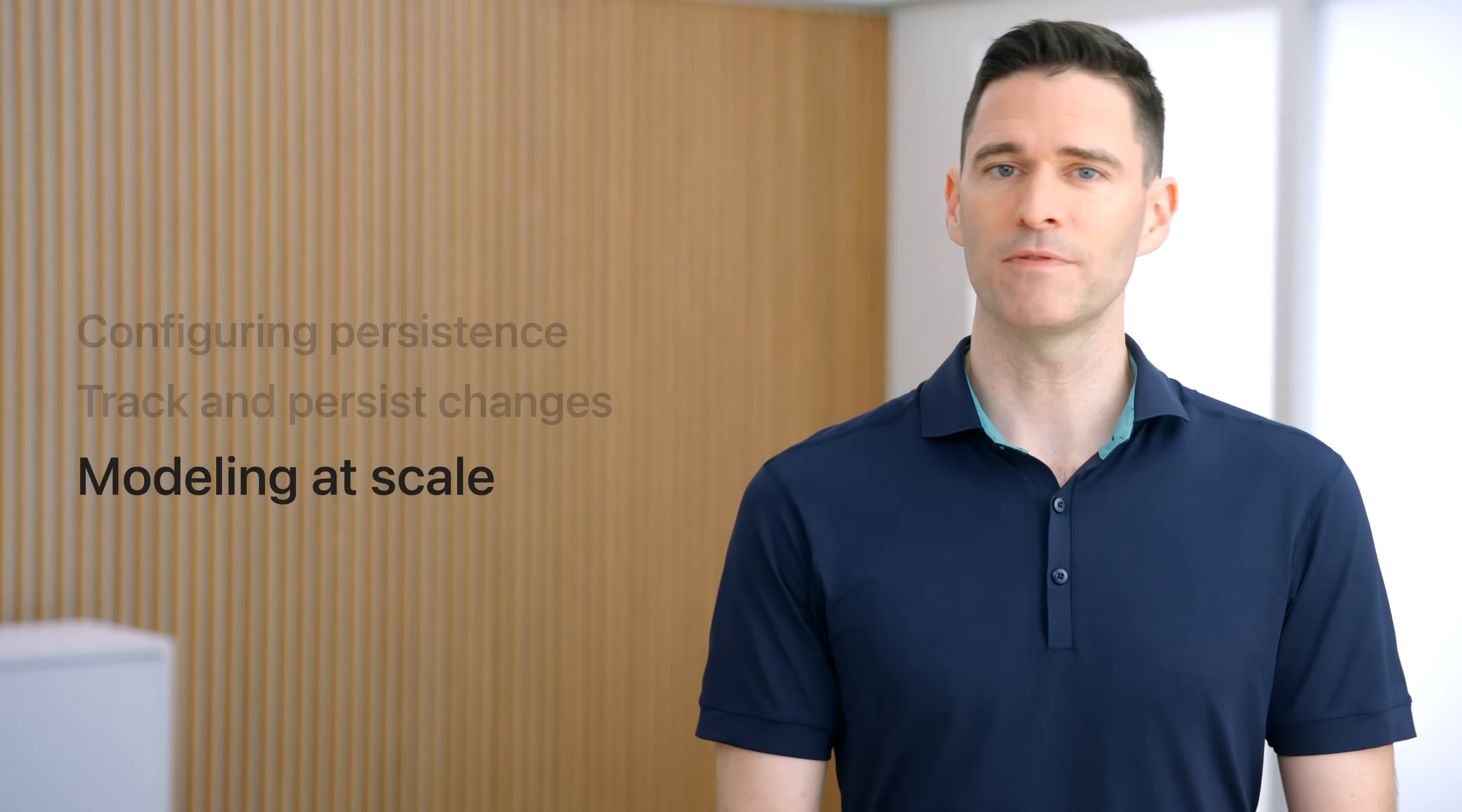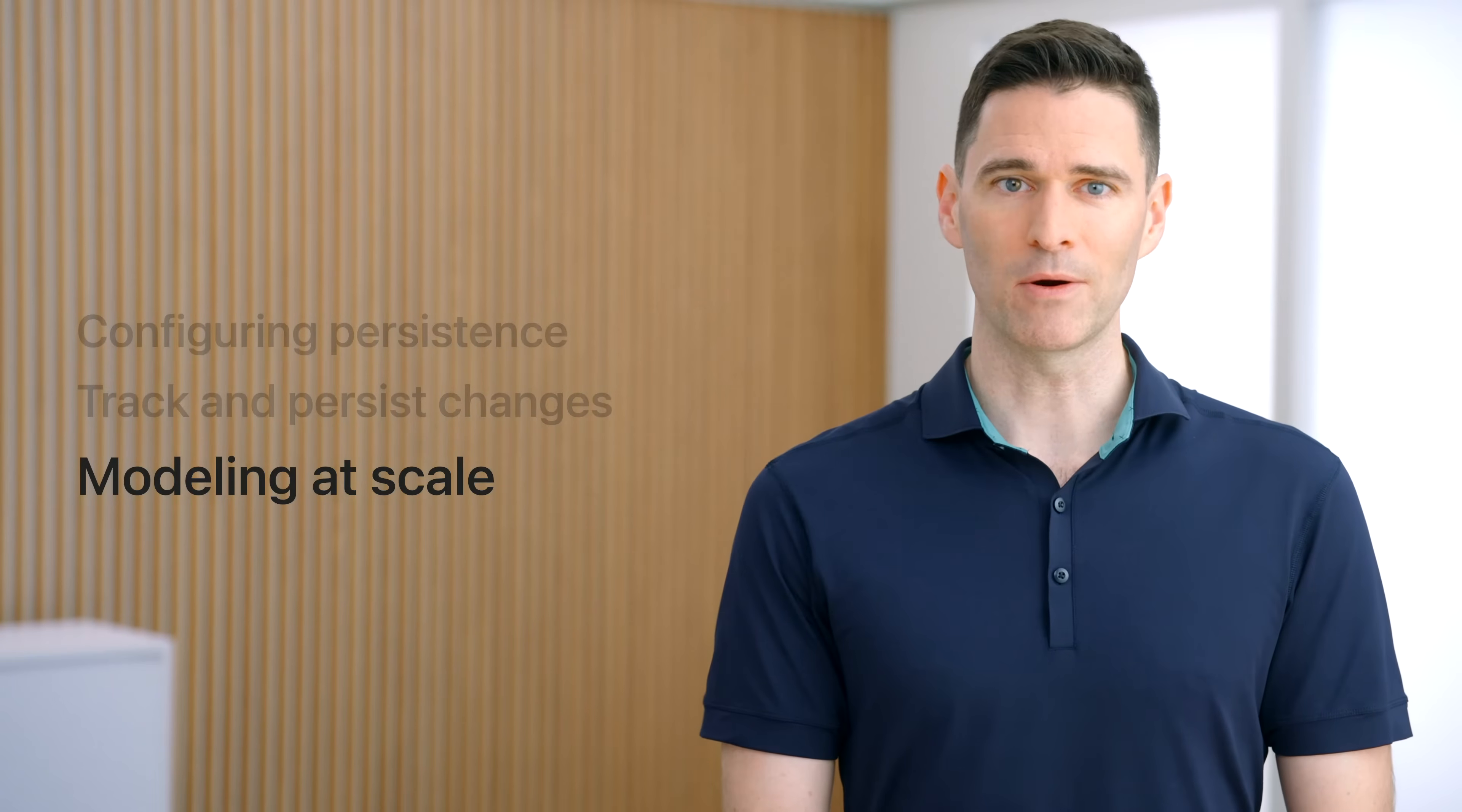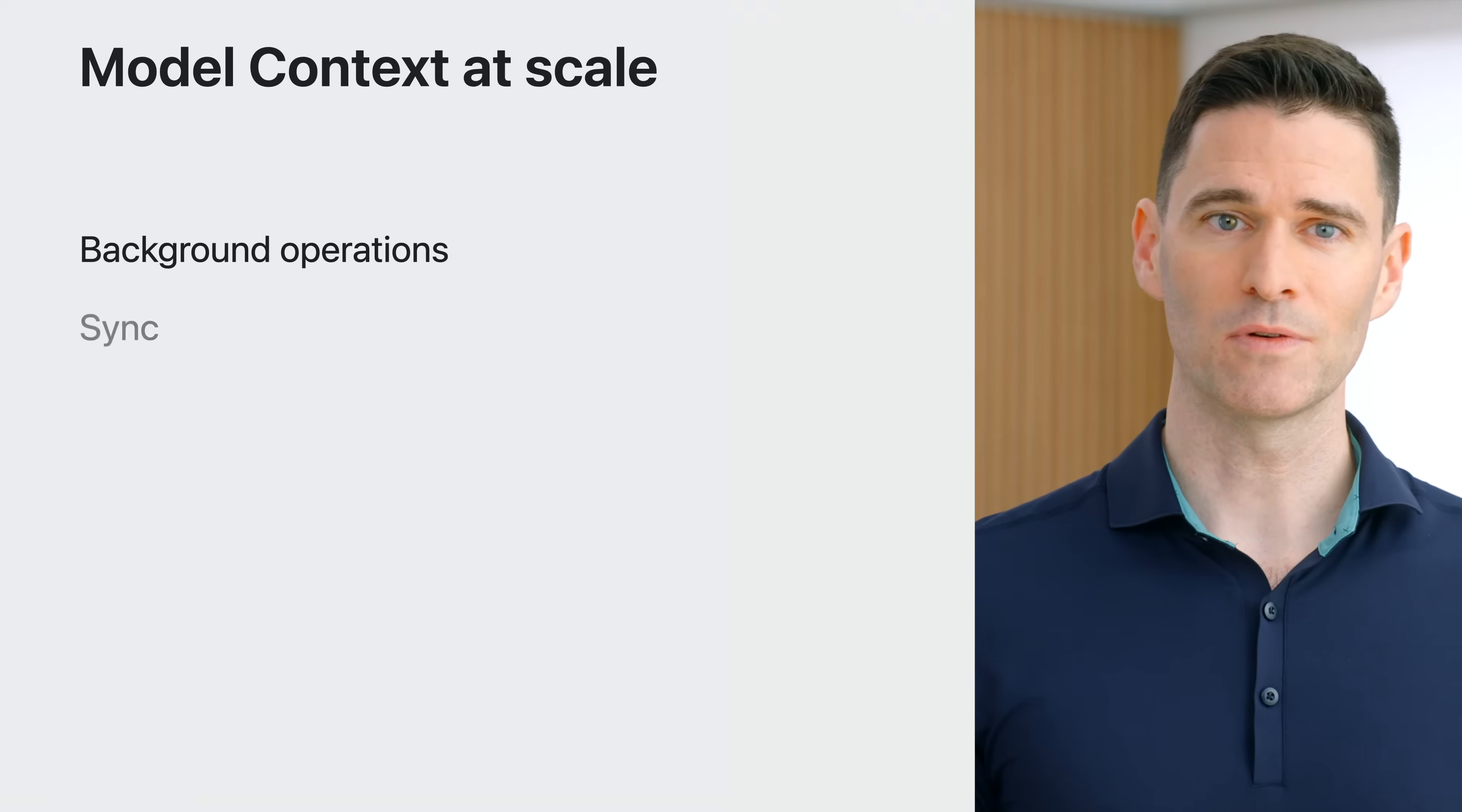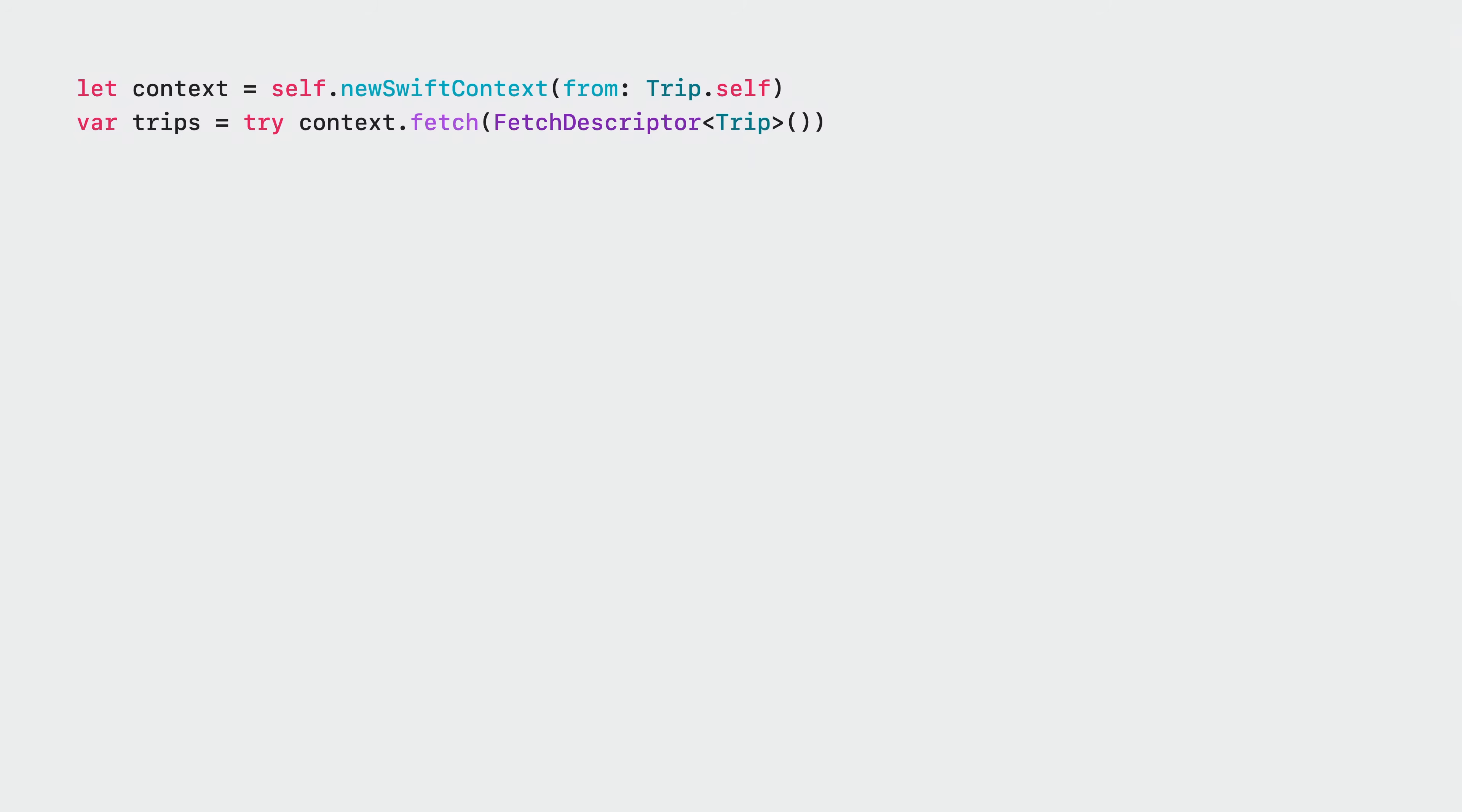But user interfaces aren't the only places that applications need to work with model objects. In this section, I'll examine how SwiftData makes writing powerful, scalable code easier and safer than ever. Tasks like working with data on a background queue, syncing with a remote server or other persistence mechanism, and batch processing all work with model objects, frequently in sets or graphs.